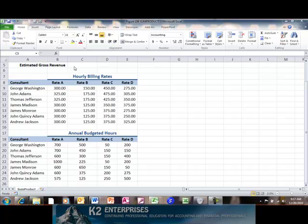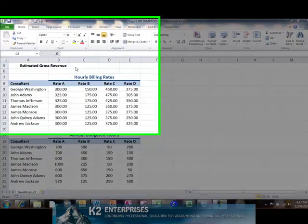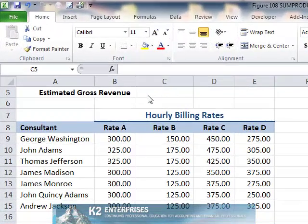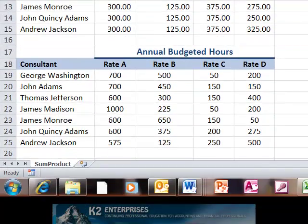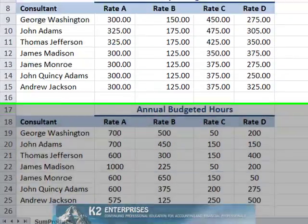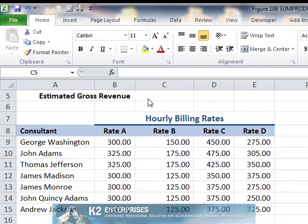For example, SUMPRODUCT's functionality may be useful during the budgeting process when there is often a need to multiply a table of quantities times a table of costs or prices and then sum the results.